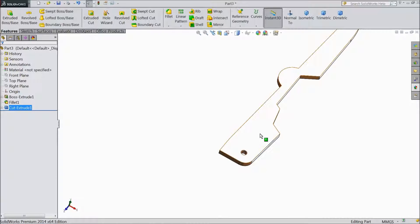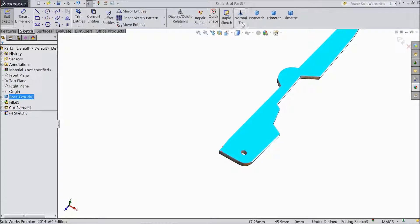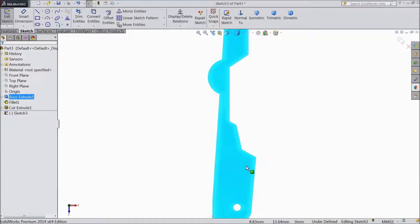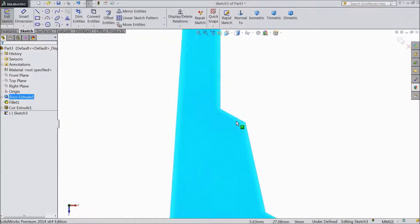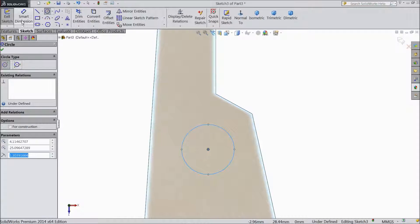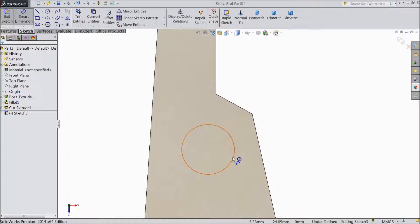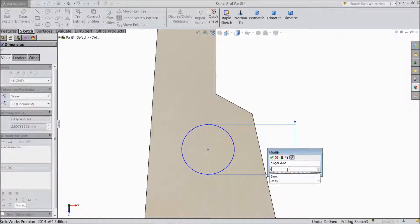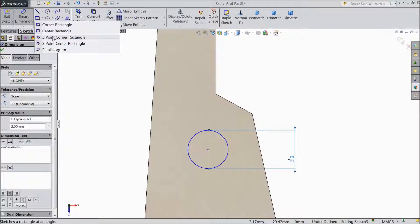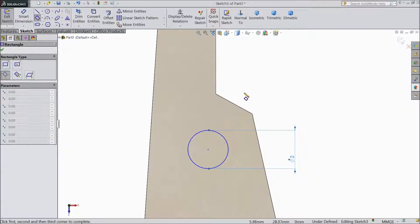Now select this surface, click sketch, select normal. Now we want to sketch a circle here, so choose circle and draw one circle here. Choose smart dimension, keep 2mm. Now choose 3 point corner rectangle, from here to here, vertical.